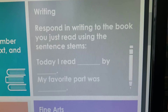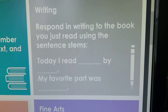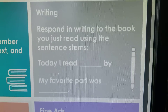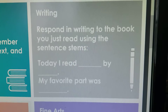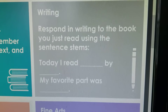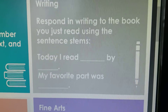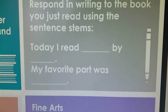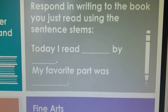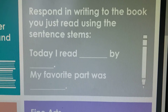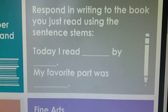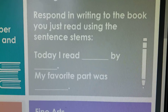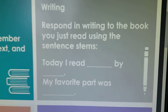Good morning, kindergarten. Today for writing, we're going to be responding to the book we just read for reading. We're going to be using the stem sentence: today I read blank by blank. My favorite part was blank.